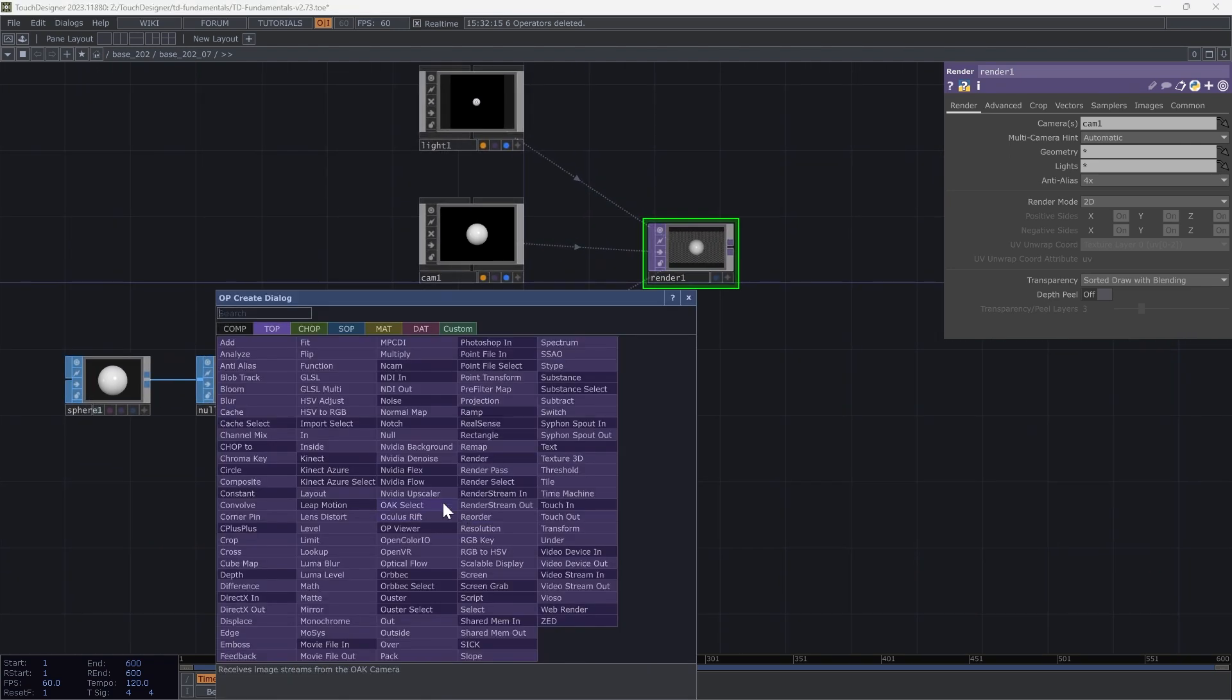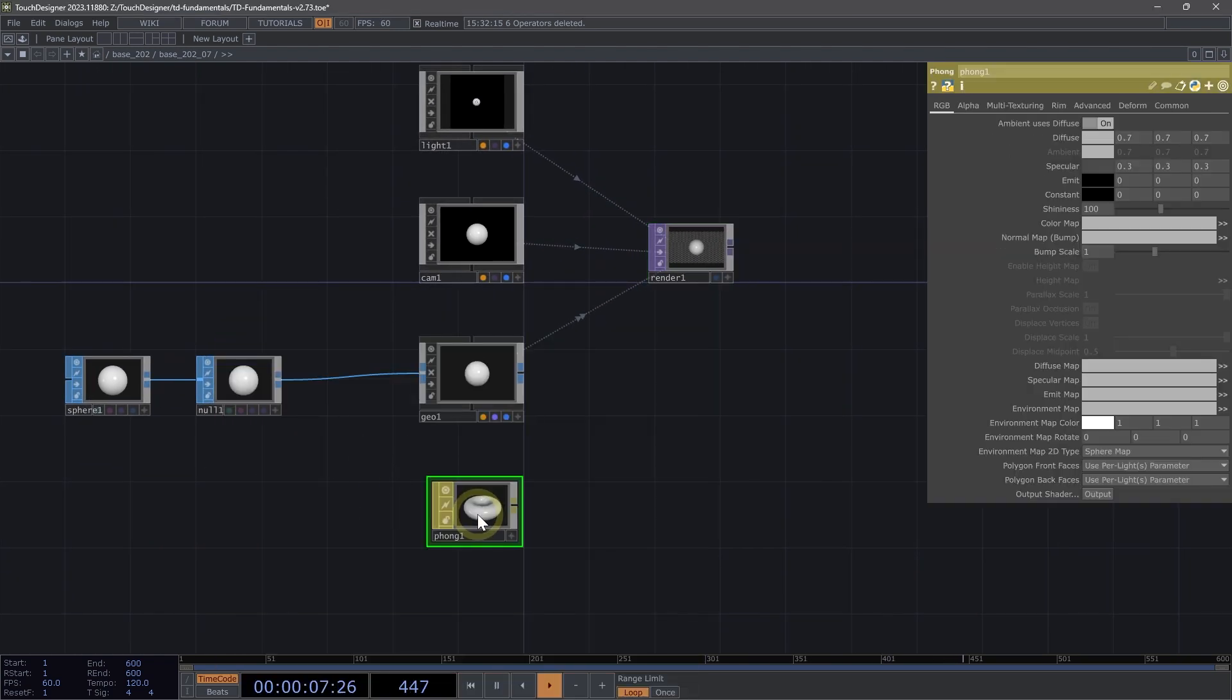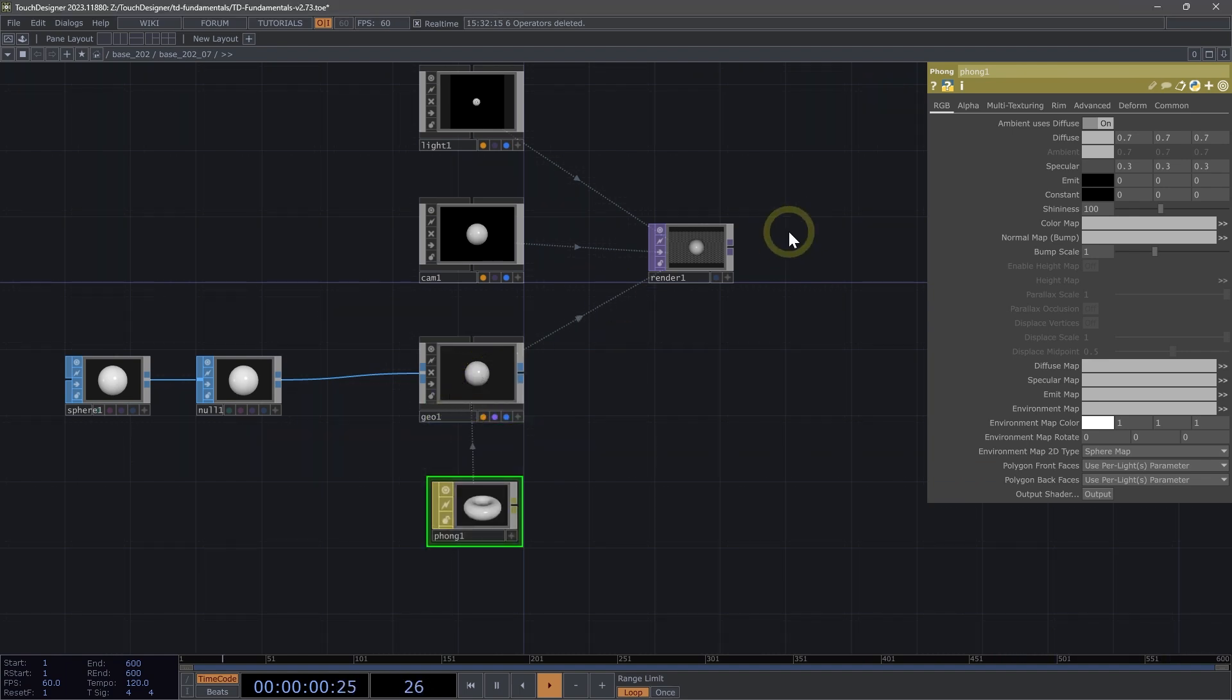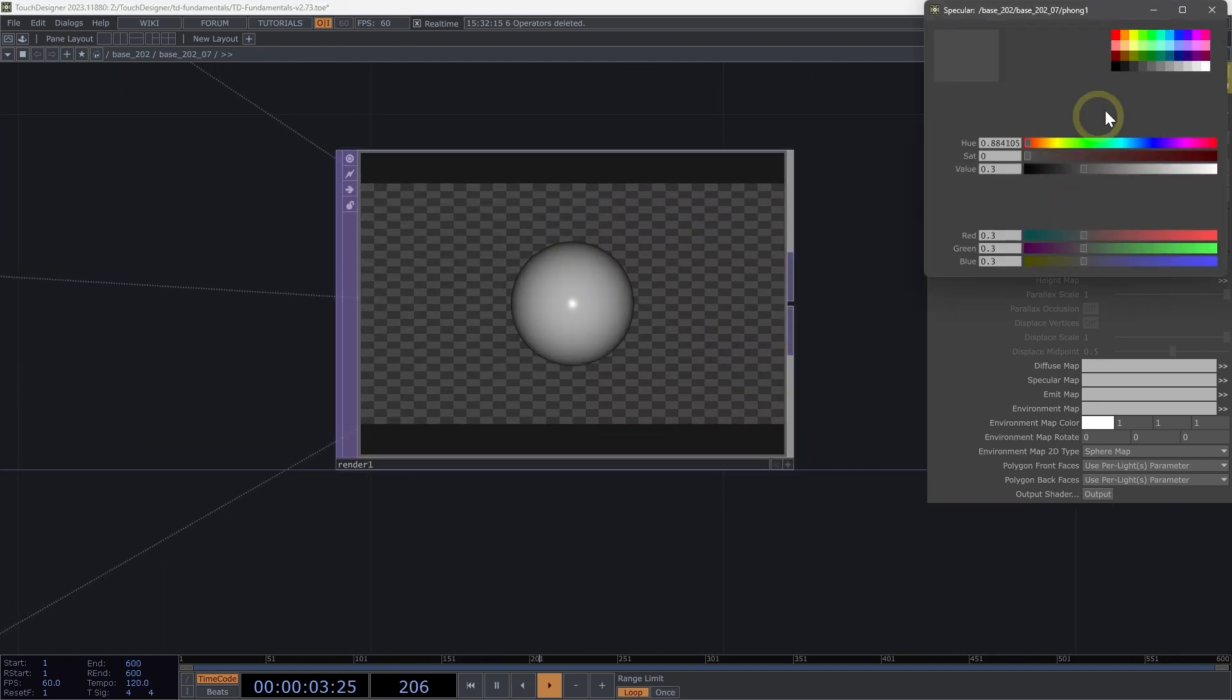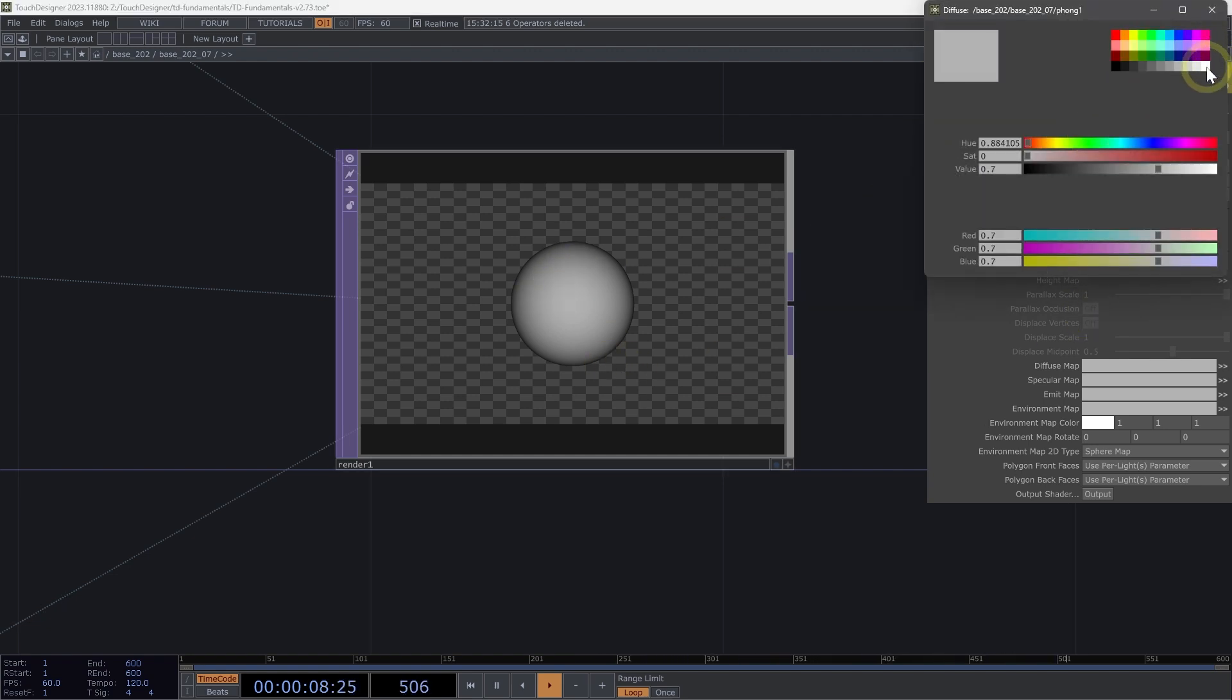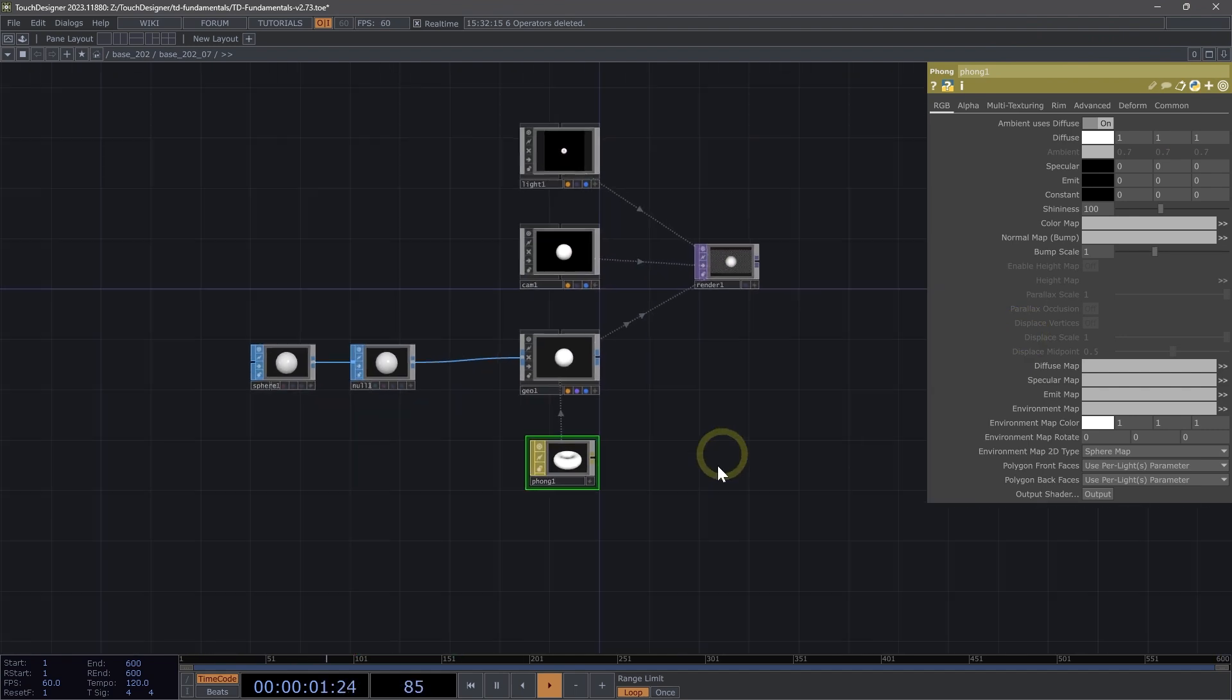Now let's texture our geometry here. We can use a Phong material. Drag that Phong onto our Geo 1. Let's change our specular to black to get rid of that hotspot and set our diffuse to 1 to make it nice and bright.